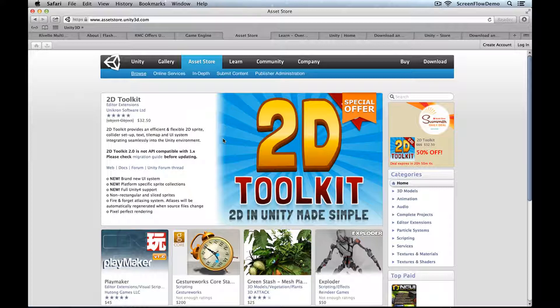A lot of the assets you're going to want for a project you'll be able to find there. Those assets, particularly the free ones, are very useful when you're developing a project, and then maybe as you finish the project up, you'd contact your own artist to get your final assets done.